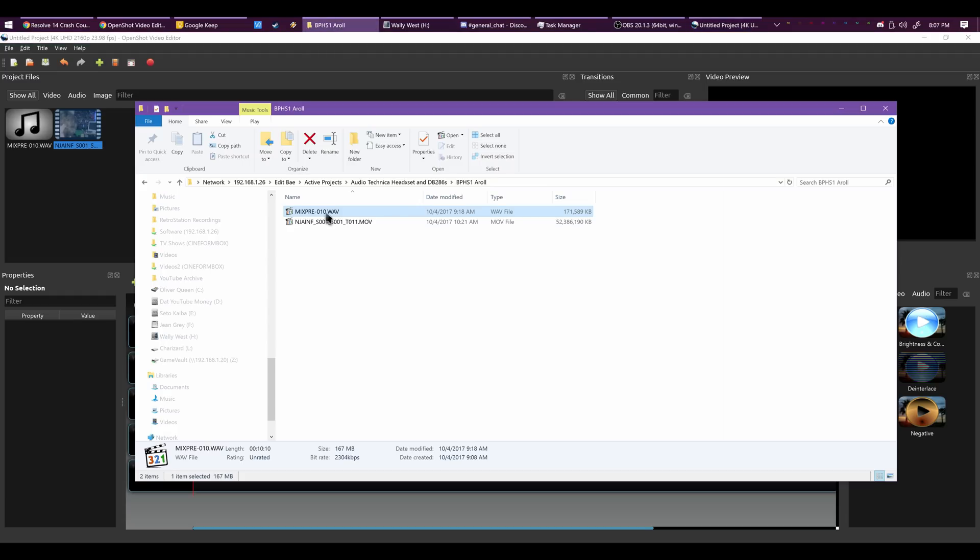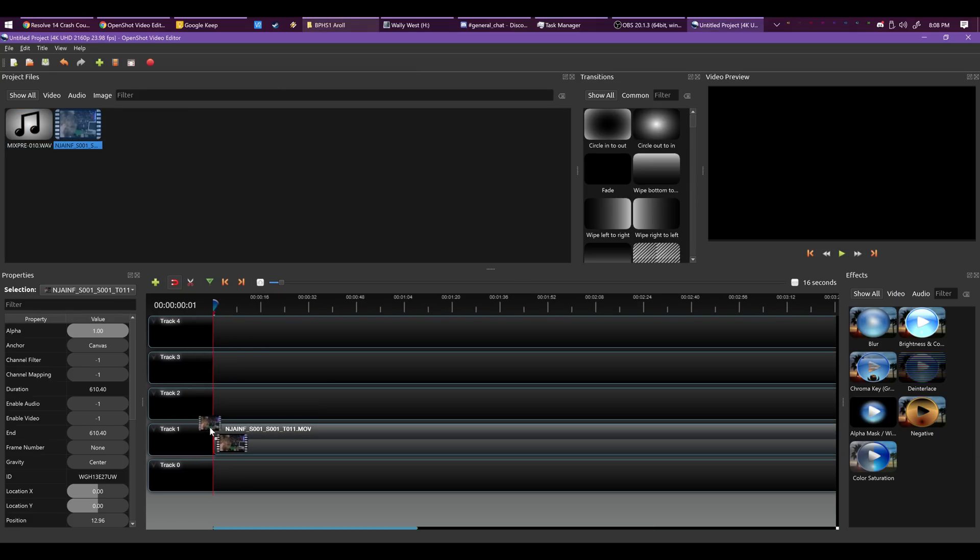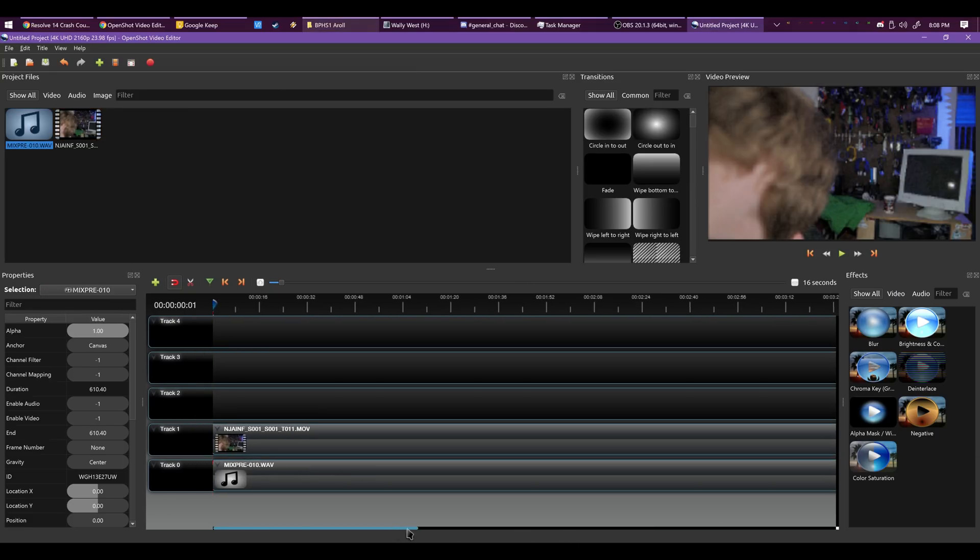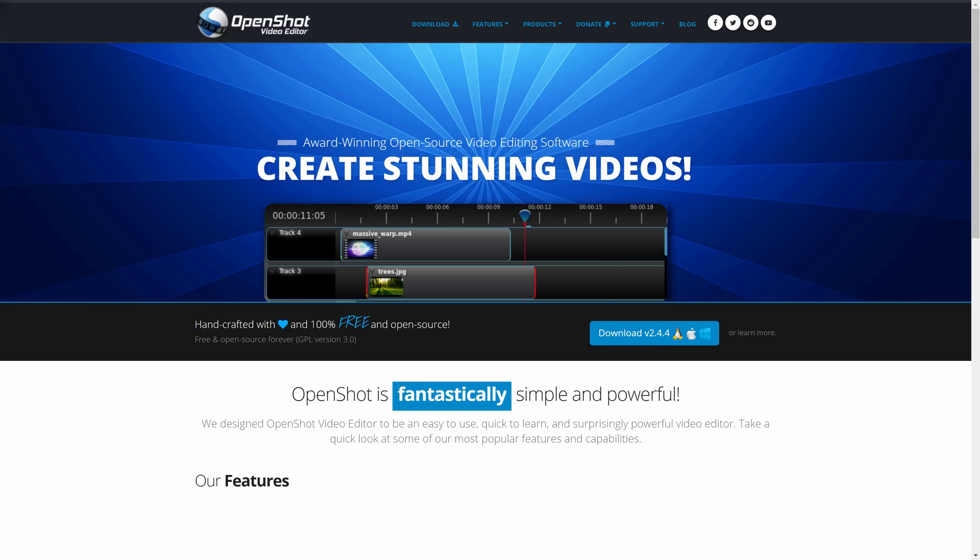OpenShot supports unlimited tracks and edits, a variety of different audio, video, and image formats, a variety of effects, keyframe animation, 3D animated titles, transitions, and speed changes. OpenShot is available on Windows, Mac, and Linux.